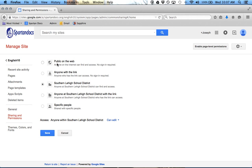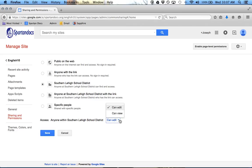I can have it public on the web, public anyone with the link, Southern Lehigh, Southern Lehigh with the link, specific people. And then anyone within Southern Lehigh can edit or do I want them to view. Here's where you do enable page level permissions. Once you do enable page level permissions, then everything's per page.